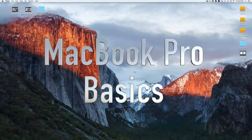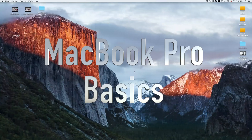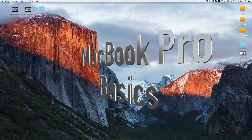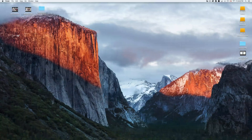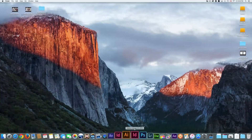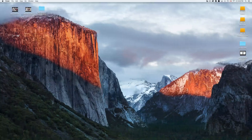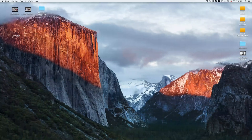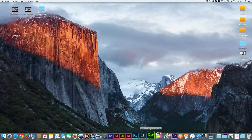Hey guys, this is your Mac basics — whether you have a MacBook Pro or an iMac, this is for you. Down here below you're going to see your dock. If you don't see it, just move your mouse down and it should pop up. Usually by default you'll see it all the time, but if you have a 13-inch and need that screen space, you can hide it — I'll show you that in a second.